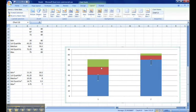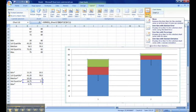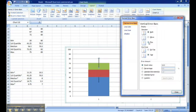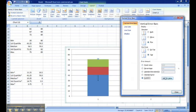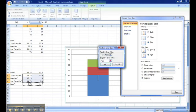We're going to do the same thing for our max value whisker. Hit the upper region, back to error bars, more error bars options. This time we're going to use the plus display. And we're going to customize our error amount. We're going to delete the positive error value and enter our max star set. OK.